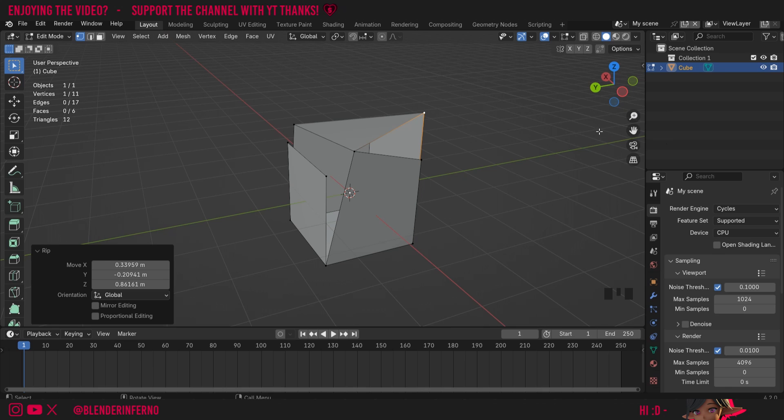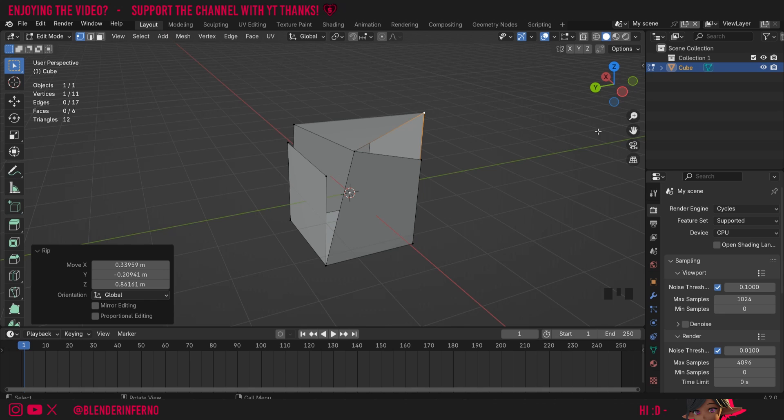And yeah that's just about it. This RIP region tool can be really useful to have in your Blender tool belt. I remember quite a few cases when I started Blender where I would have loved to have known this tool but I had no idea it even existed. So definitely a good one to know about earlier on in your Blender journey.